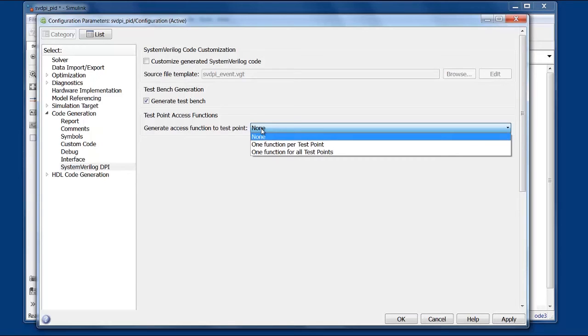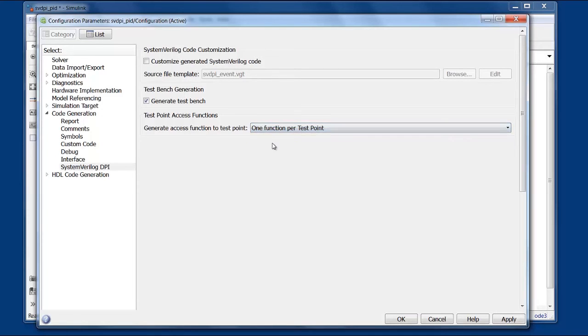But if you only need access to individual signals at given times then it's more efficient to just access one signal from one DPI function when it's needed. So just make sure you don't leave this on none or you won't get anything. So we will generate one function per test point.